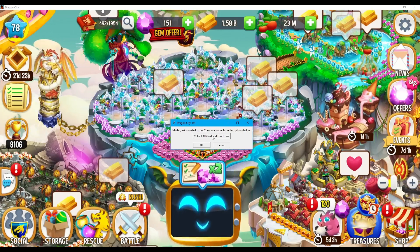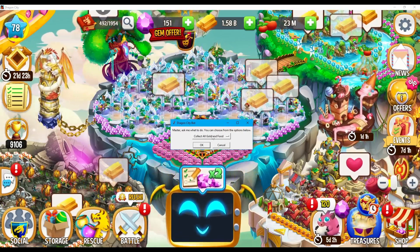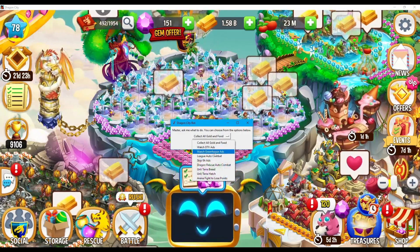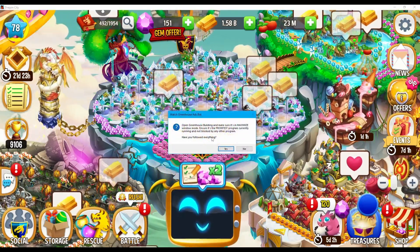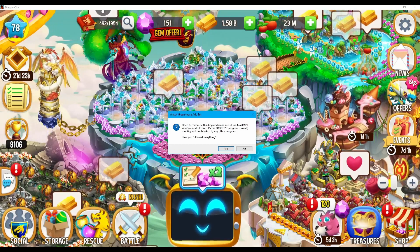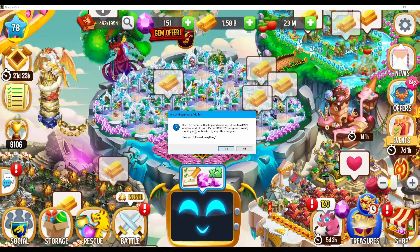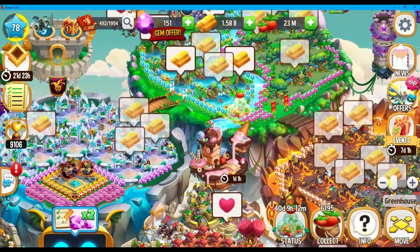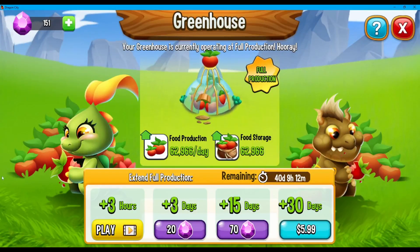I've closed everything first so we can proceed on showcasing the bot's features as smoothly as possible. So now let's choose the Watch Greenhouse Ads option and press OK. Let's read the instruction together. It says: Open Greenhouse Building and make sure it's in Maximize Window Mode. I think we got our Greenhouse Building here — let's open it. We got our Greenhouse opened in full window mode now.